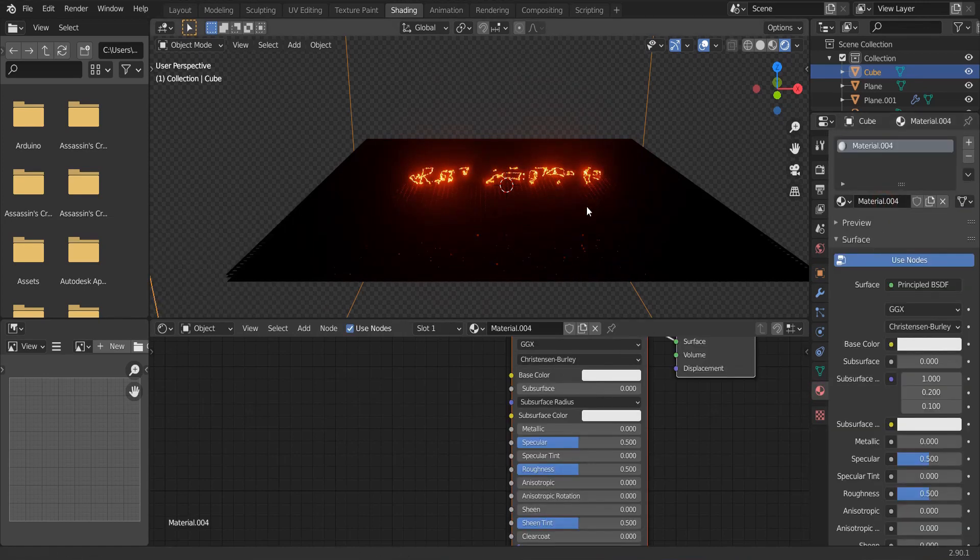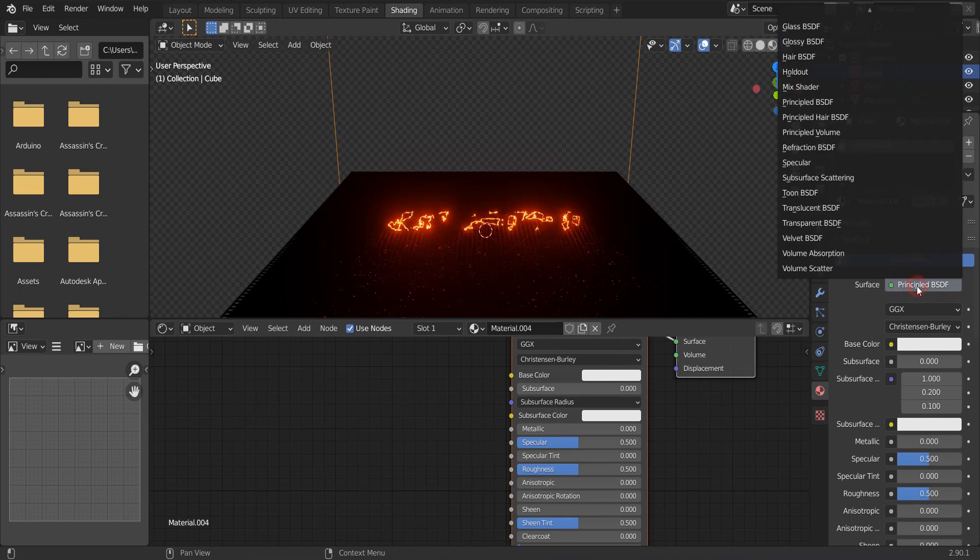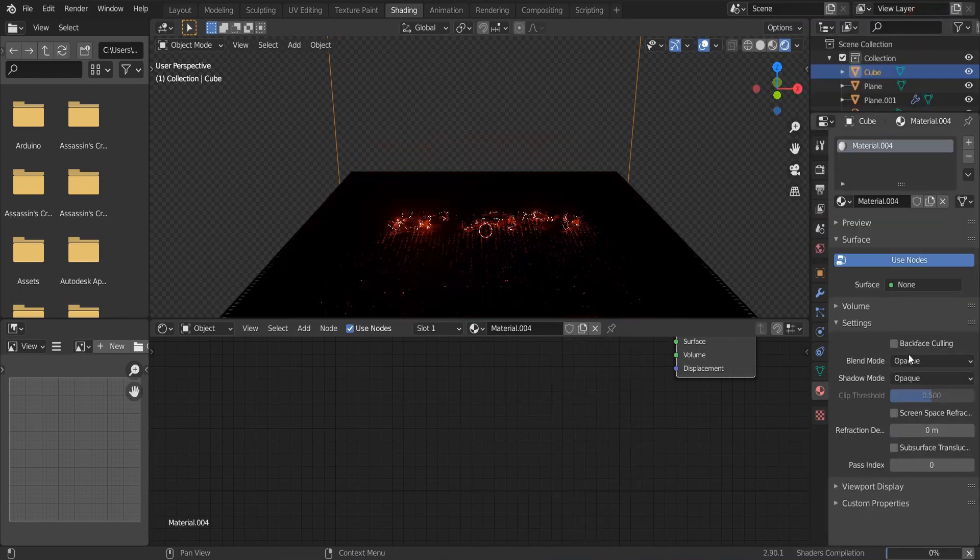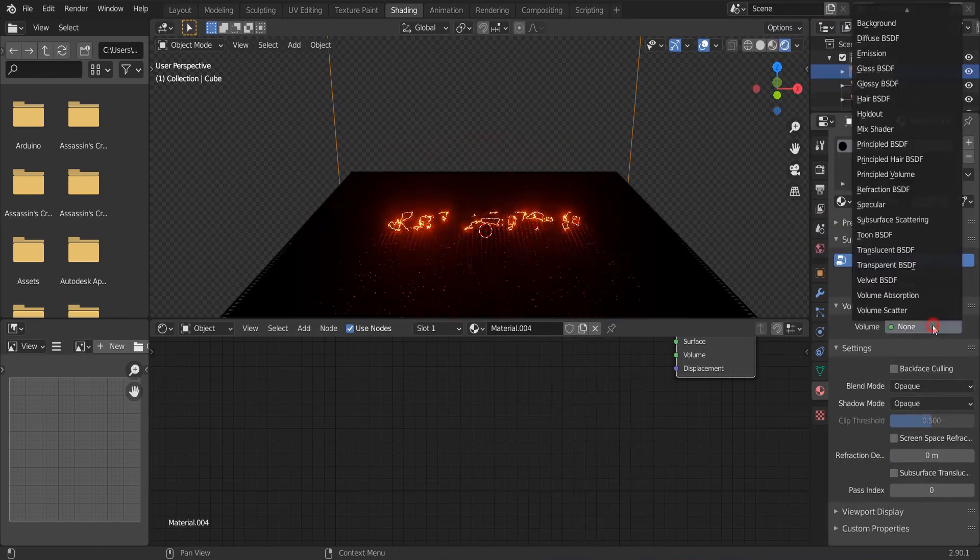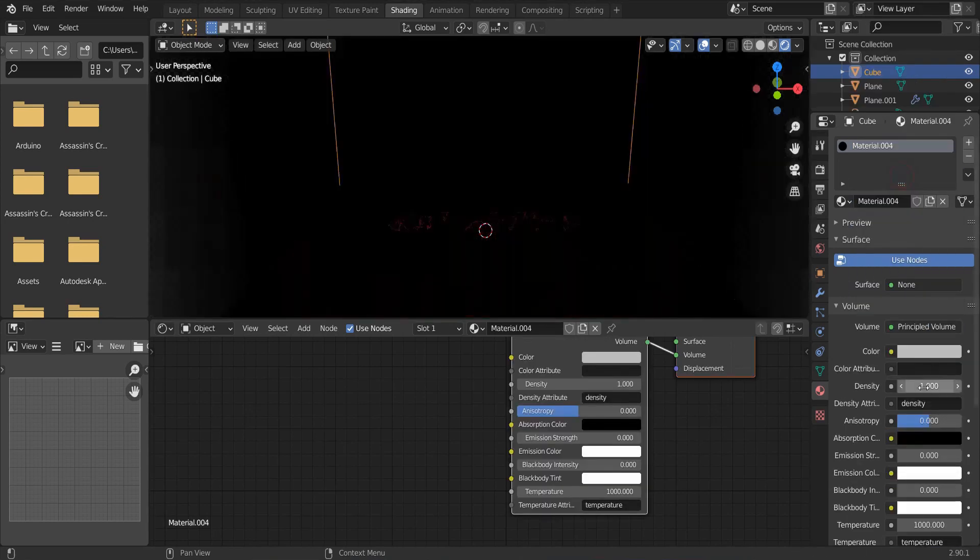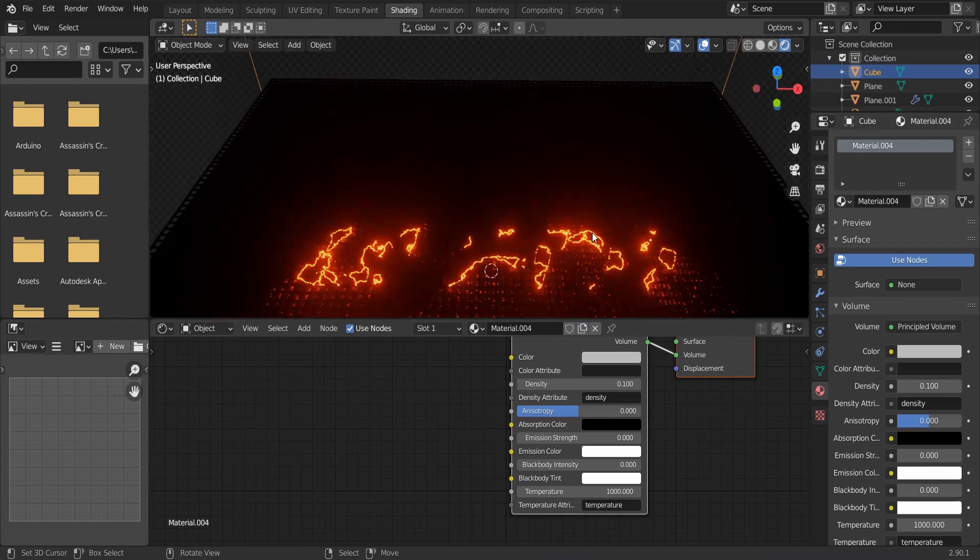Click new material. And remove the principled BSDF. Select the volume and give principled volume for the fog. Reduce the density to 0.1.